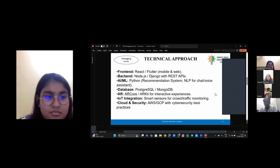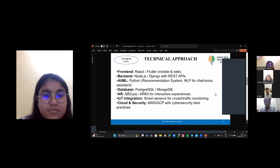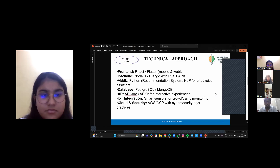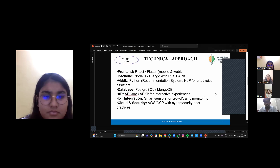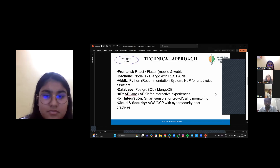Our tech stack includes React Native for the mobile application, Node.js with Express for the backend, and MongoDB for the database. Geofencing APIs help monitor tourist movements, while AI models detect unusual behavior patterns. Blockchain ensures tamper-proof incident logs and end-to-end encryption secures all user data. We also integrate emergency call routing via cloud-based API.